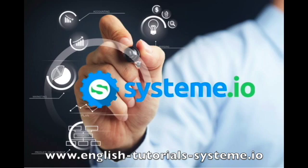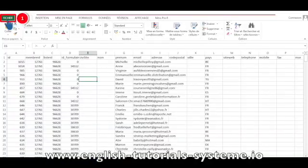For this, you will need a System.io account. Check out the video description to use System.io for free. You will need as well an email list in CSV format.